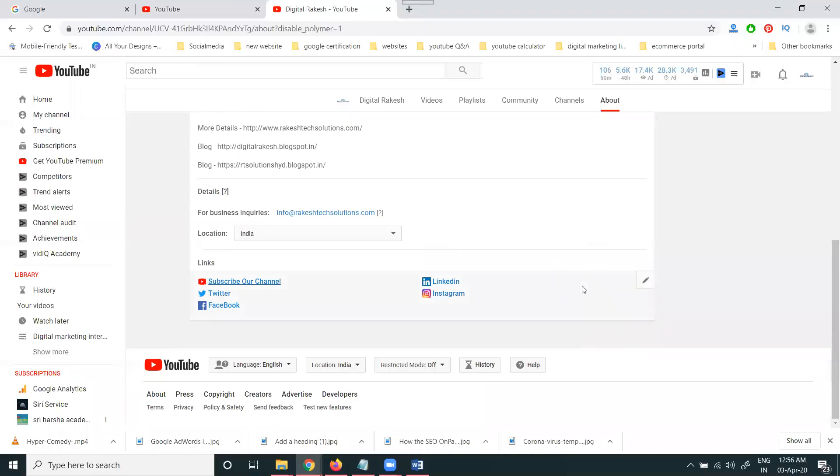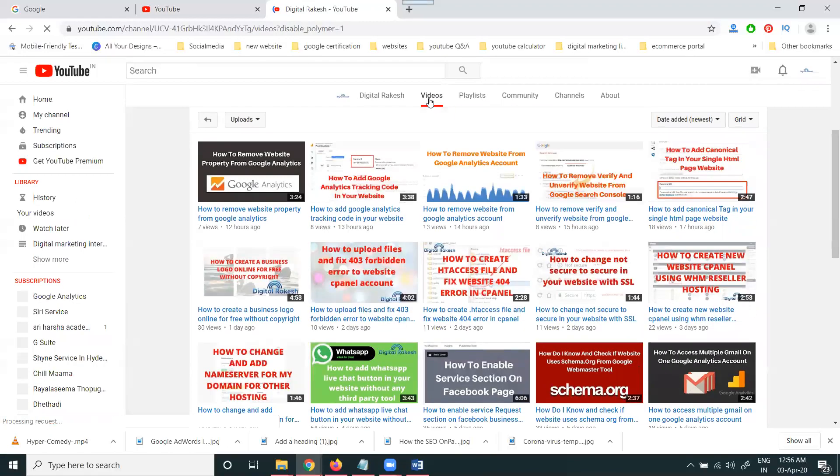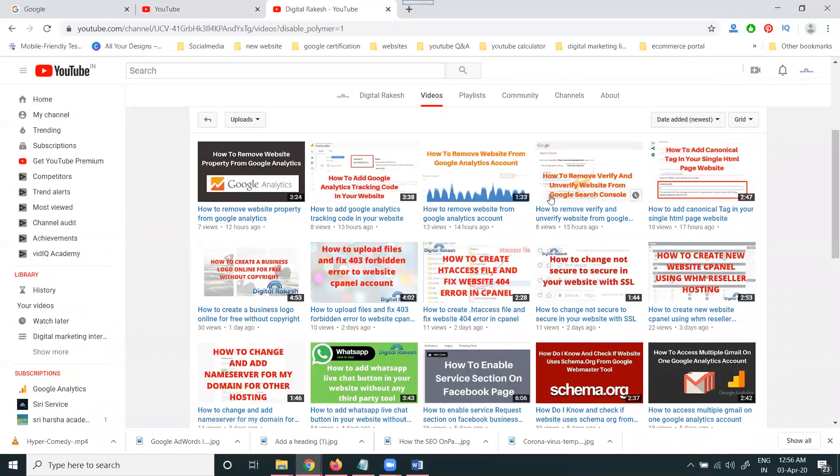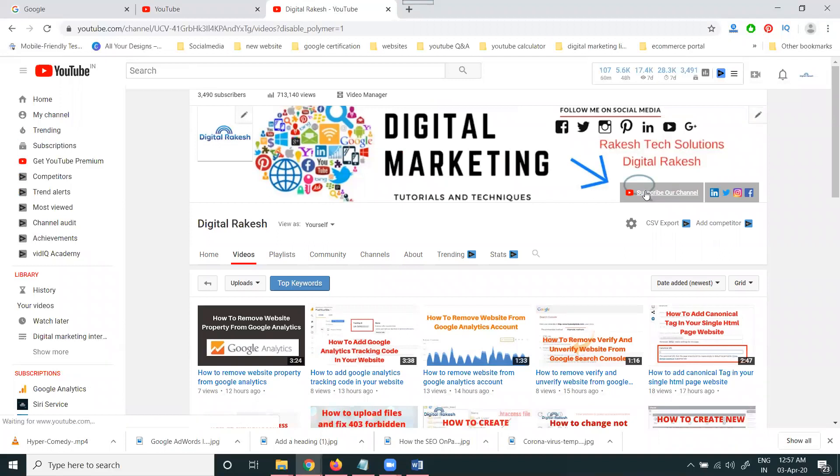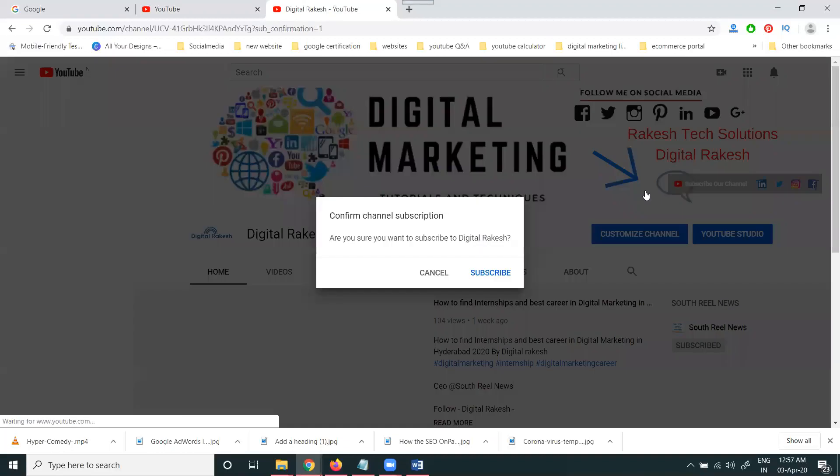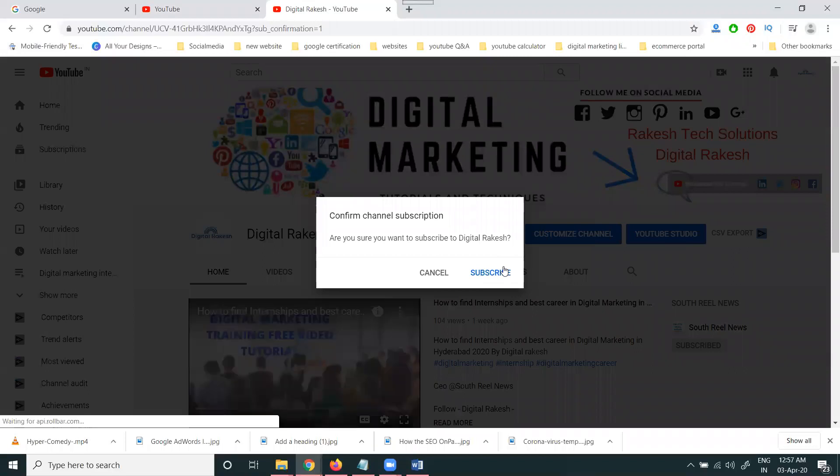The main purpose is when people open this channel in a new tab and click, new subscribers will get a notification prompt. This is the reason your subscriber count will increase frequently.